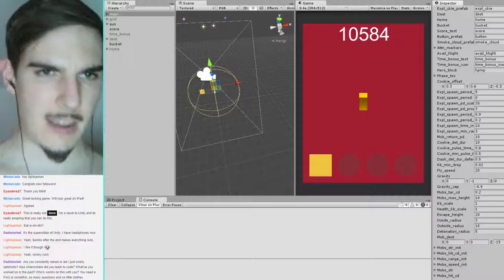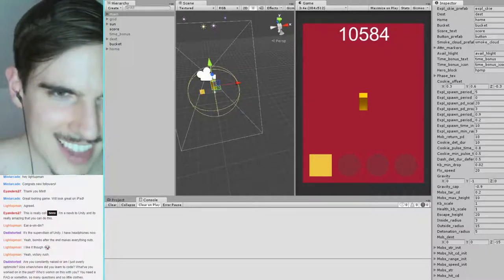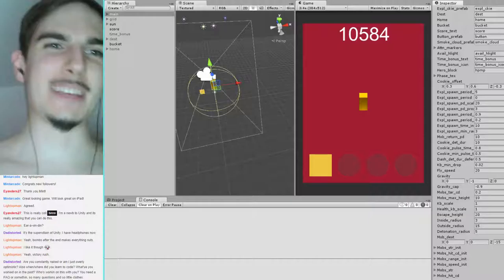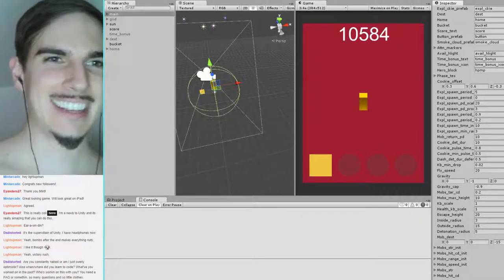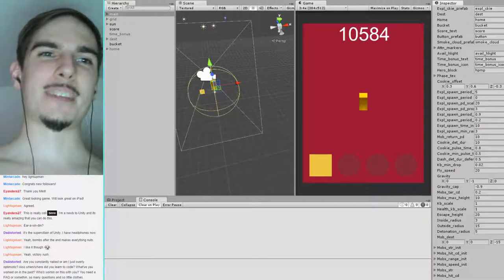I'm going to switch over to face cam for a minute. I don't like uploading stuff to my website on camera, but I'm going to build the project and then upload it to the site so you guys can check out a more current version. Part of the reason is I feel like getting out of Unity for a second.